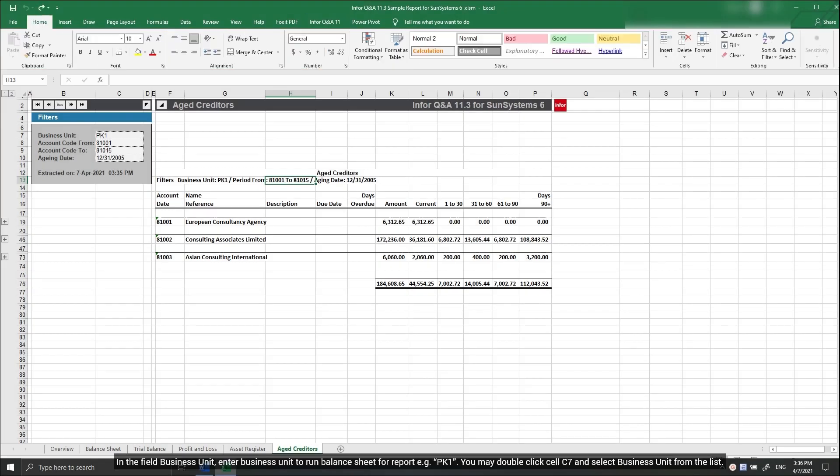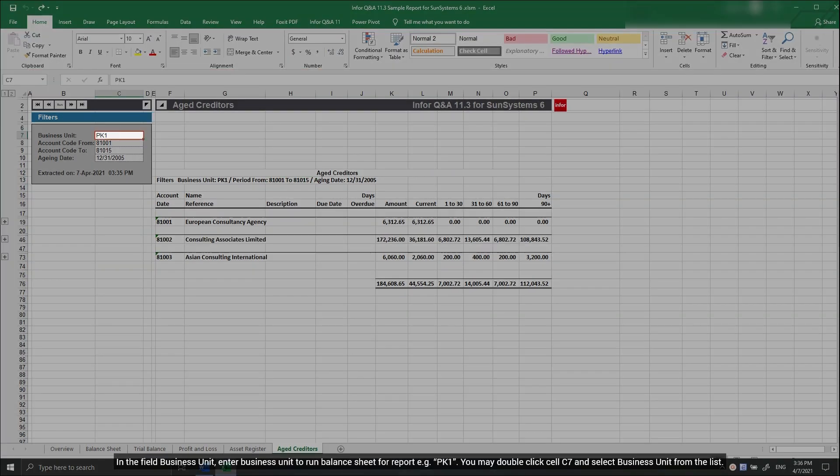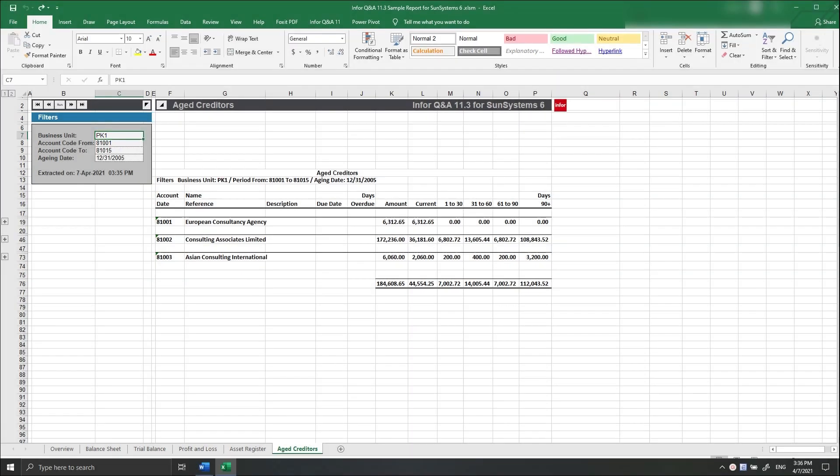In the field Business Unit, enter Business Unit to run Balance Sheet for report, for example PK1. You may double-click cell C7 and select Business Unit from the list.